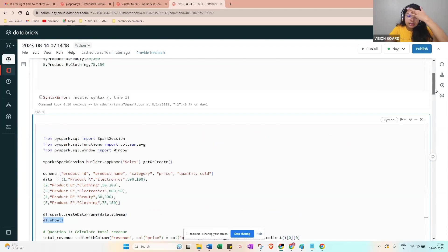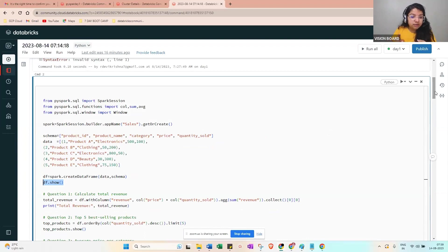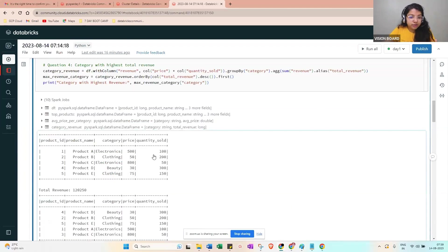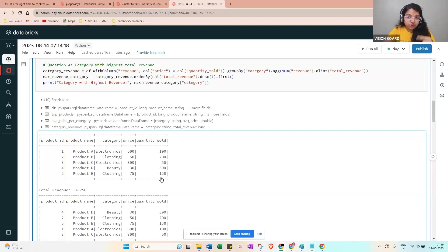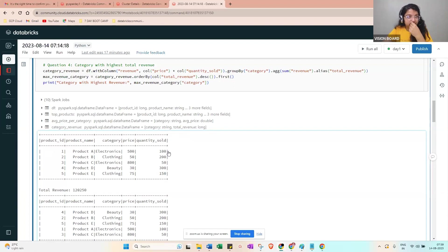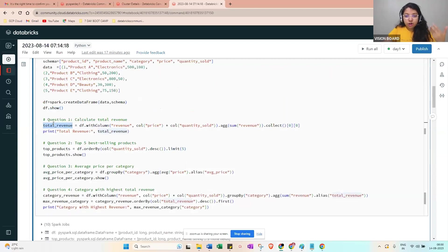The first question is to calculate total revenue. From the DataFrame, total revenue means we need to create a new column, because price multiplied by quantity sold equals revenue. So we add a revenue column: price times quantity_sold. For example, 500 times 100 equals 50,000, and 50 times 200 equals 10,000. We need this as a new column.